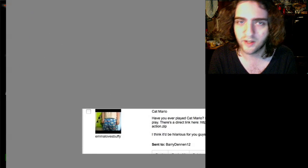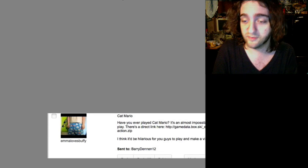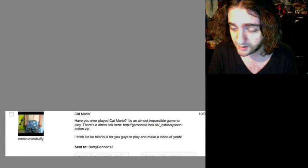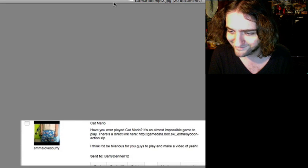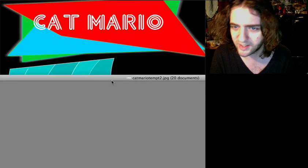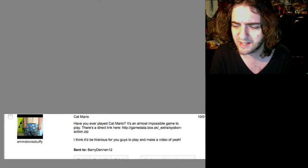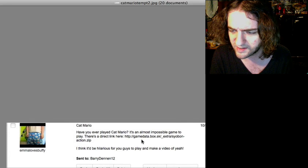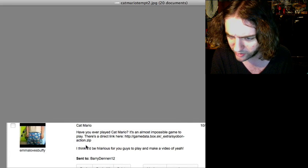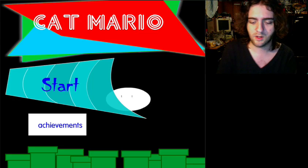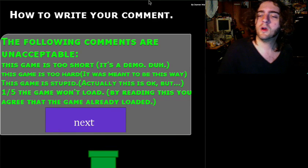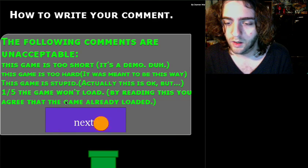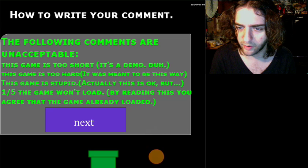The one in my inbox at the moment says Emma Loves Buffy. Fair enough. I'd probably go there myself. Cat Mario. I don't know if this is the same game, actually, because this is asking for a download link, and this is not one. Alright, fine. Cat Mario.